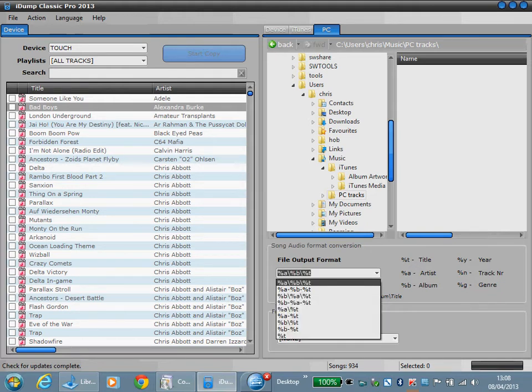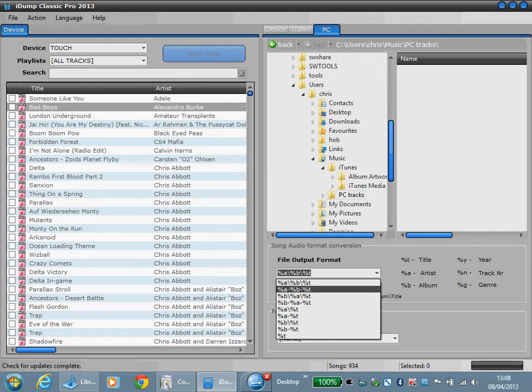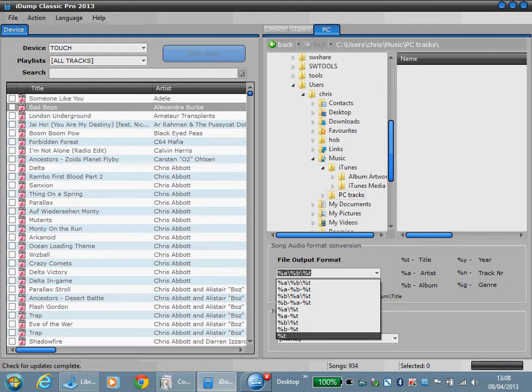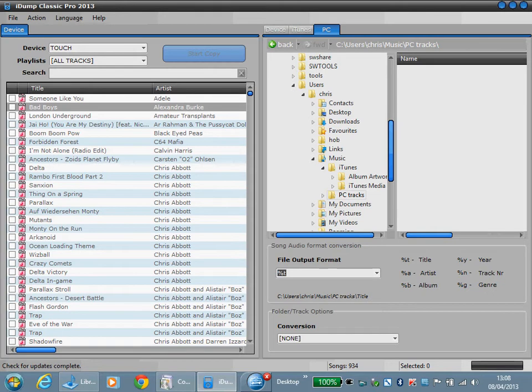You'll select an appropriate layout. For example, if I just wanted to copy tracks into the PC tracks folder and didn't want to create any subfolders, then I could just select the output format of %T.